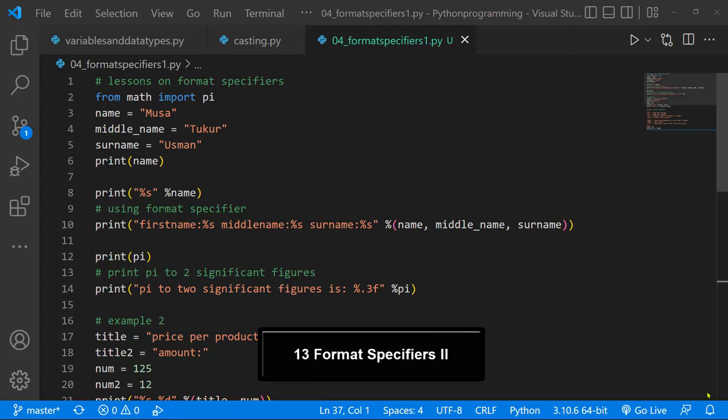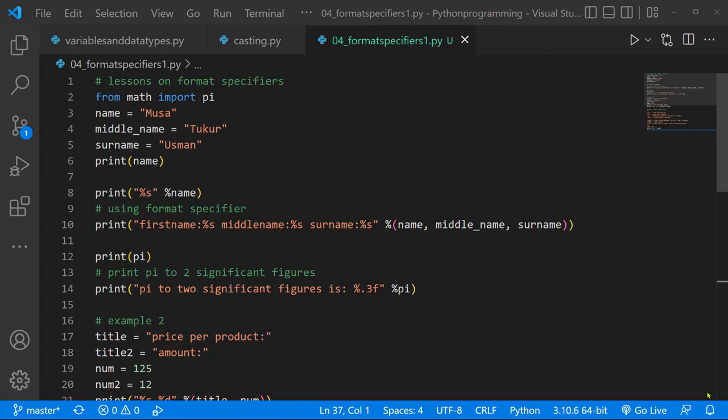Hi there. In our last lesson, we looked at format specifiers and saw how we could format our results. Basically, we're using the print function and displaying results in a much more readable and easy to understand form without needing to use concatenations. Concatenations are very good, don't get me wrong, but format specifiers are a good way to do this. I used the traditional format specifiers where you use the percent symbol and specify the data type, but Python after version 3 has included a much better way to do this. And this is the essence of this lesson.